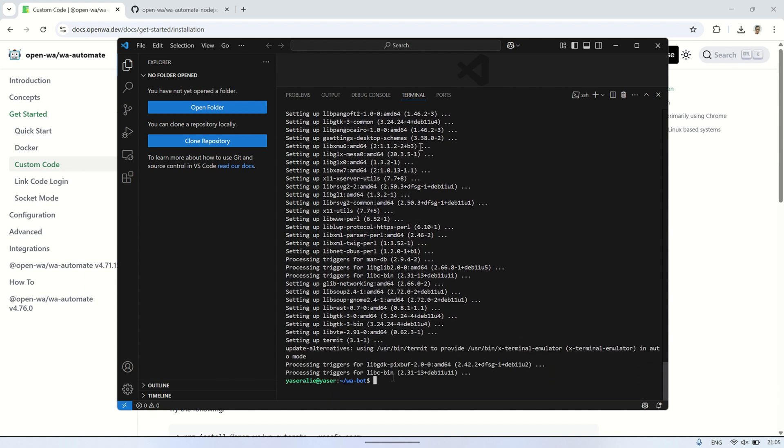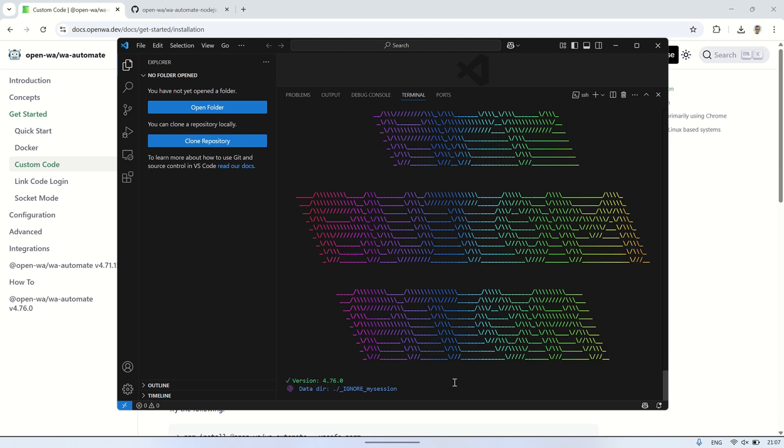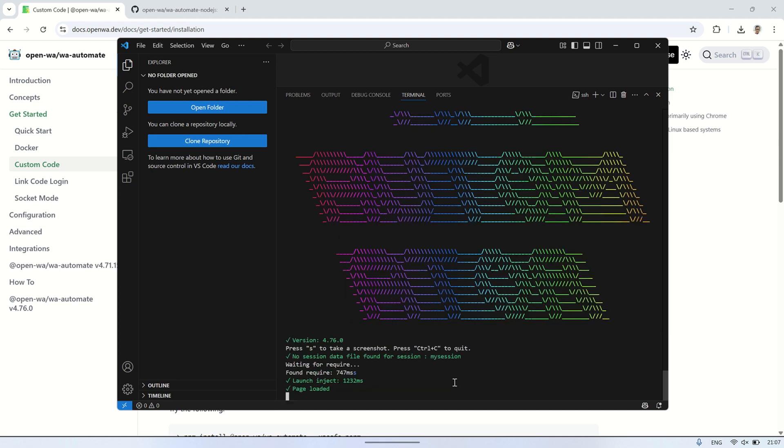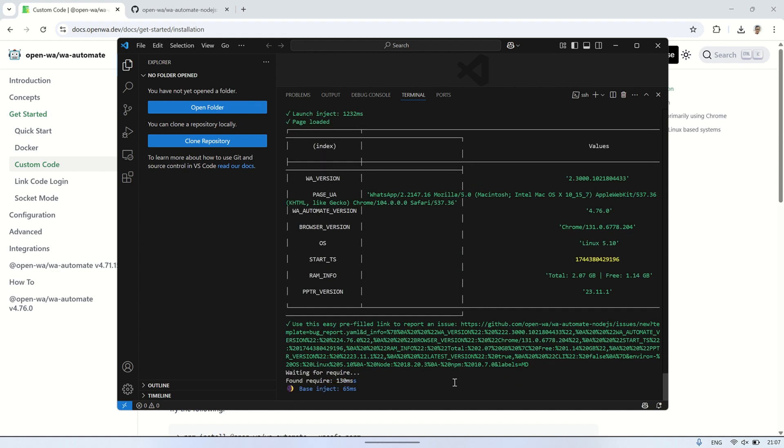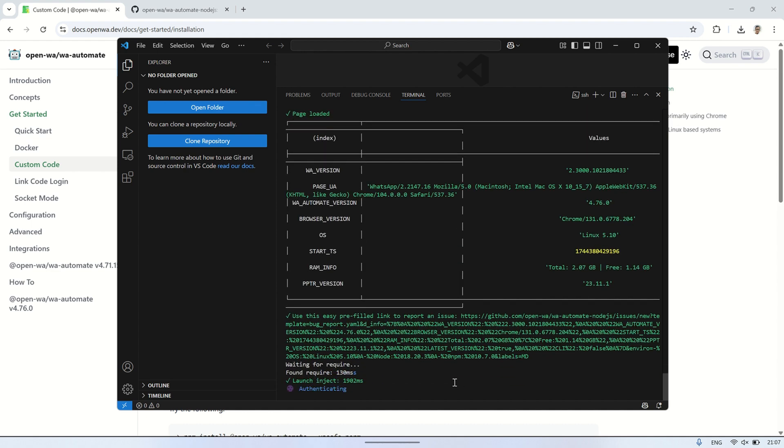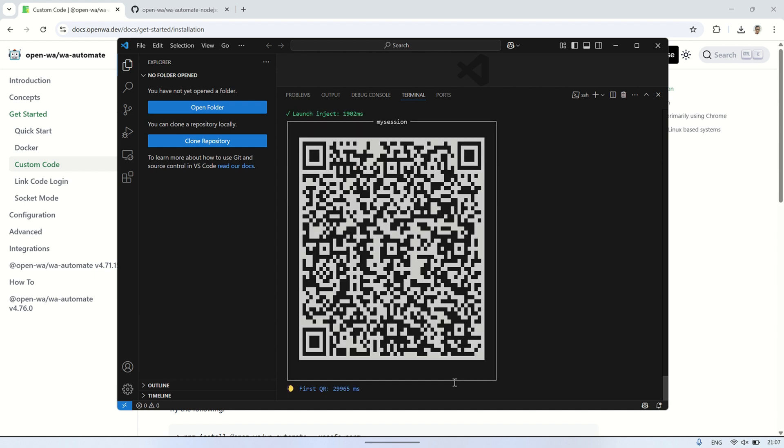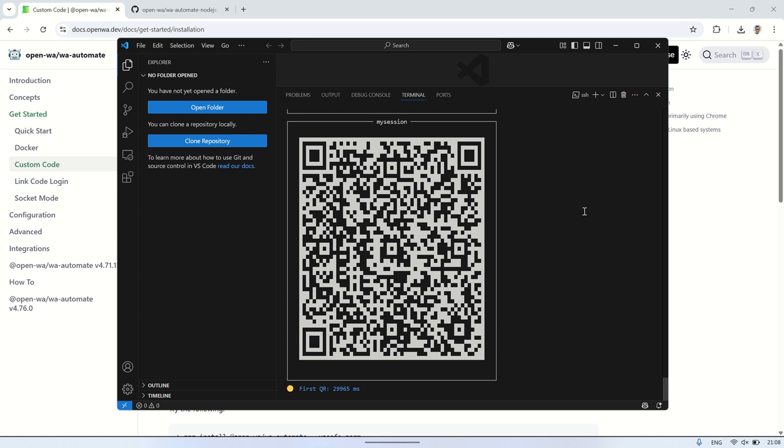Next, in the wabot directory, run the index.js file by typing the following command: node index.js. When you run this command, Node.js will execute the index.js script. The script will initiate the WhatsApp bot using the OpenWA library. During this process, a QR code will be generated and displayed in the terminal. This QR code is used to authenticate the bot with WhatsApp. To complete the authentication, open WhatsApp on your smartphone, go to the QR code scanner in the app, and scan the QR code displayed in the terminal.